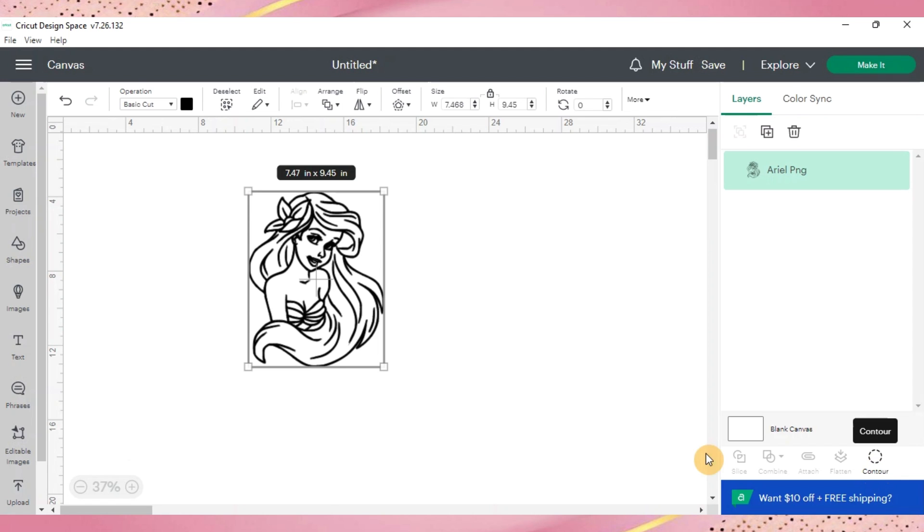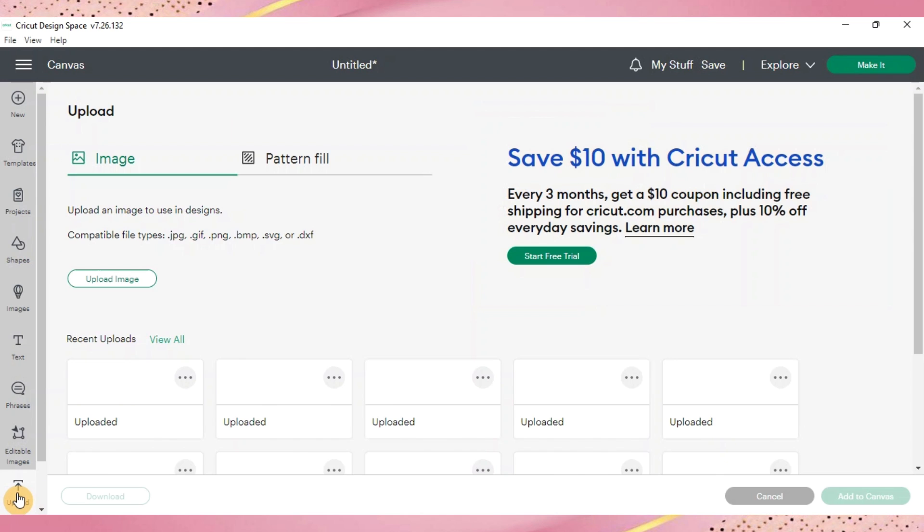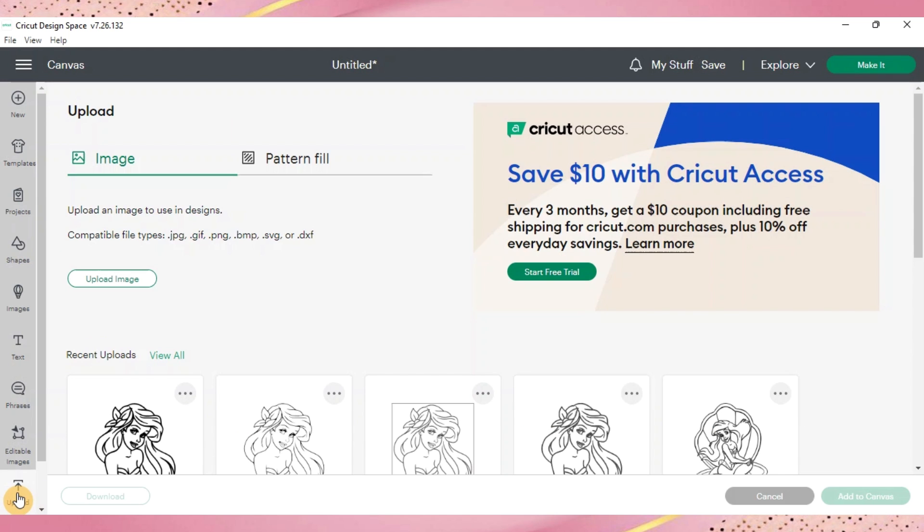I do want to go ahead and upload the SVG file that's already been created just because it is easier to work with. I just wanted to show you the way to do it with the PNG file.